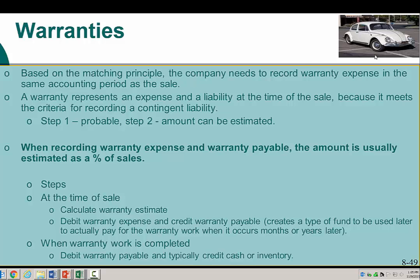For example, if we have a car, we may sell it in January and it has a three-year warranty. The warranty expense and what is recognized from the company's standpoint as money they have to spend under the criteria of warranty may happen in year one, two, or three. But based on the matching principle, we need to pick up the warranty expense in the same period as the sale. That's where we set up the warranty payable account — basically a fund used to pay for the actual warranty work that takes place.